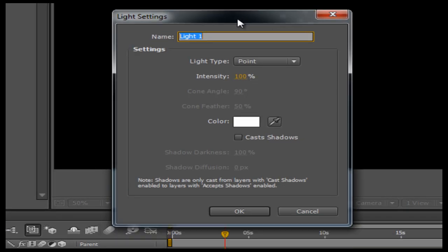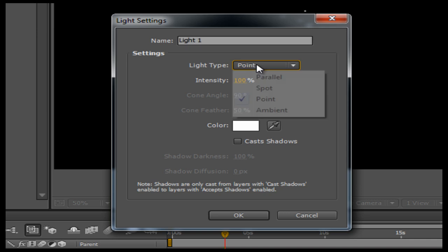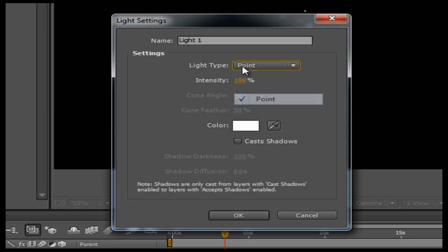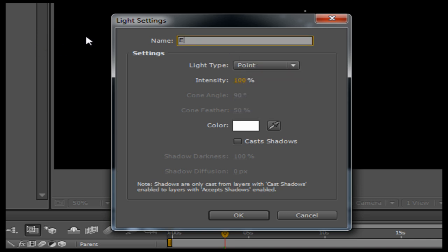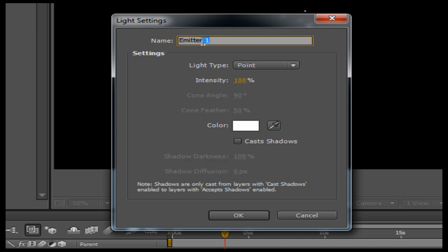Now this is an important step. You need to make sure that the light type is set to Point, and you need to name the light 'emitter'. If you do not spell it exactly correctly — 'emitter' — it will not work.